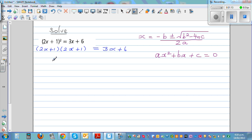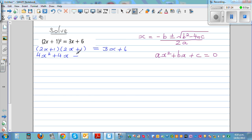Expanding it, foiling this out: this gives 4x² plus 2x plus 2x plus 1, which I'll write directly as 4x² + 4x + 1 is equal to 3x + 6.